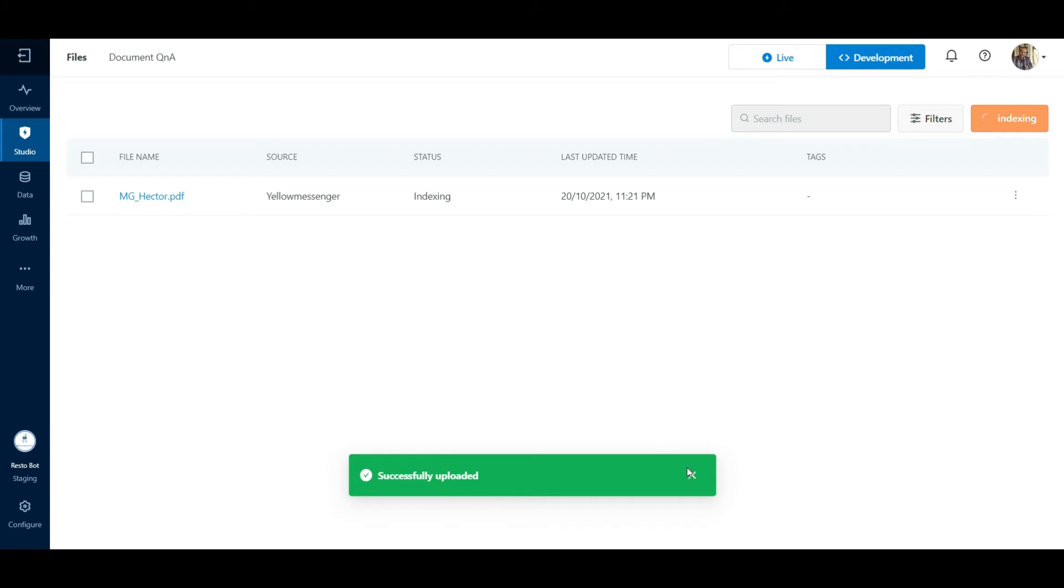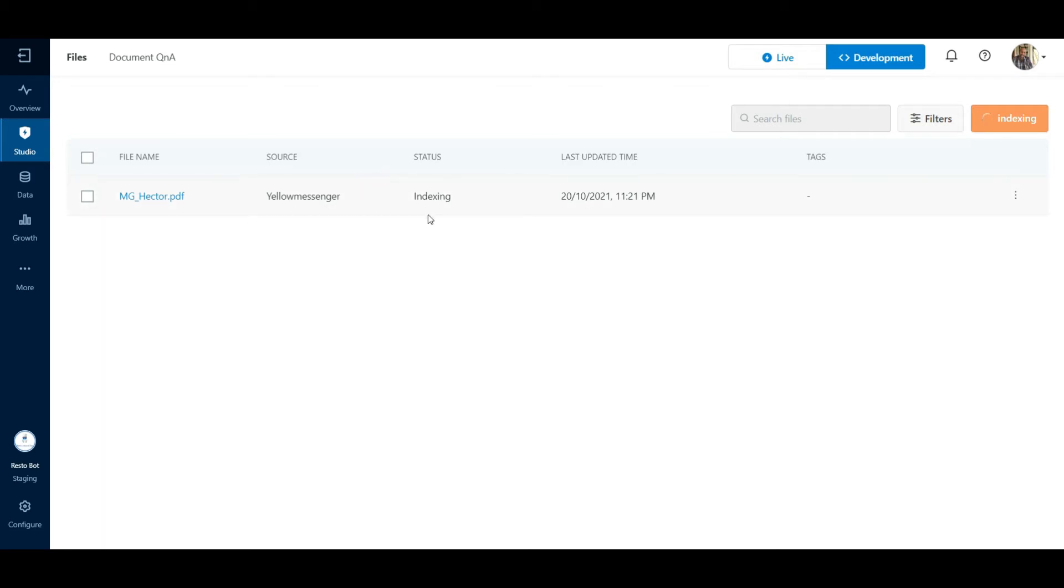A record will be added on this page with the document name and the status against this record will be indexing. This indicates that the platform is currently using a reverse engineering technique to parse the documents. Instead of the traditional way of writing questions and generating the answers for them, the platform scans the document and extracts all sections of the document which can be regarded as meaningful answers.